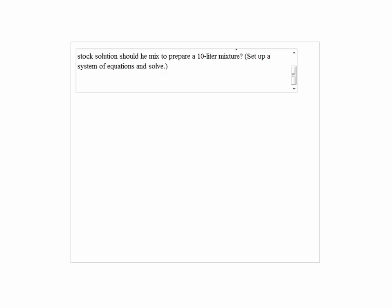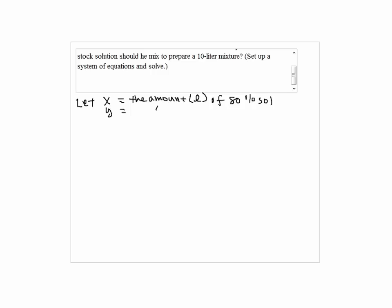A chemistry lab assistant wants to prepare 10 liters of 48% acid solution. In stock, he has 80% and 40% acid solutions. How many liters of each stock solution should he mix to prepare a 10-liter mixture? Let x be the amount in liters of 80% solution, and let y be the amount of 40% solution.